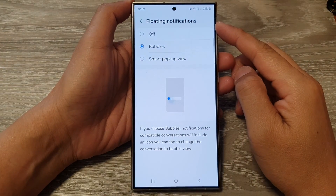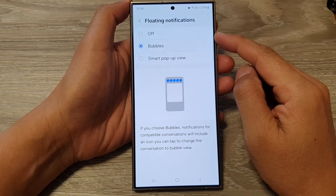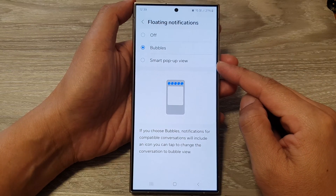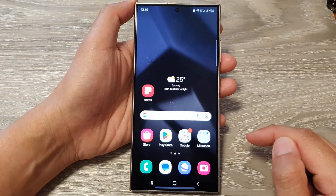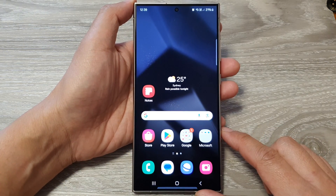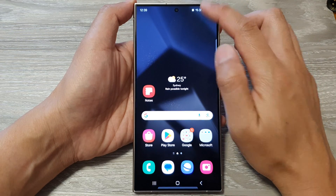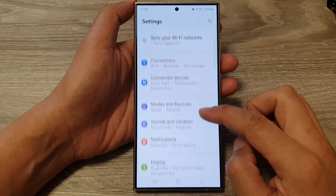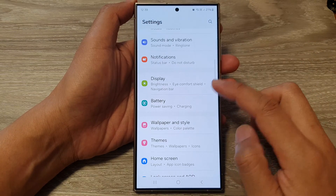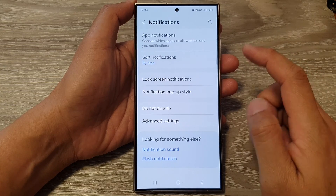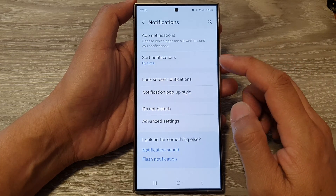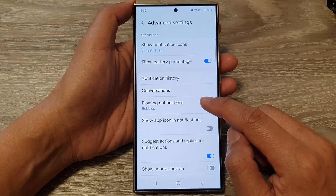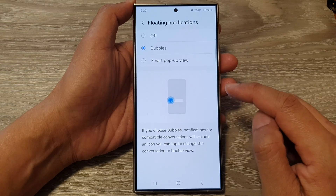How to set floating notifications to off, bubbles, or smart pop-up view on the Samsung Galaxy S24 series. First, tap on the home button to go back to the home screen. From the home screen, swipe down at the top, then tap on the settings icon. Next, in the settings page, scroll down and tap on notifications, then go down and tap on advanced settings.